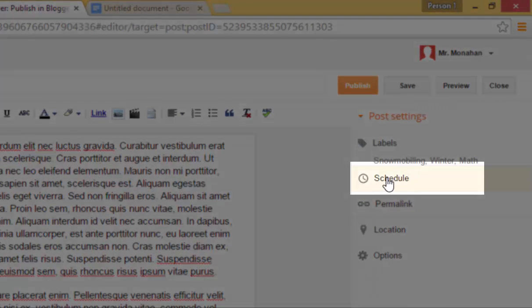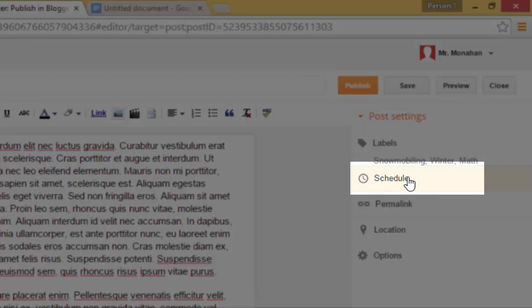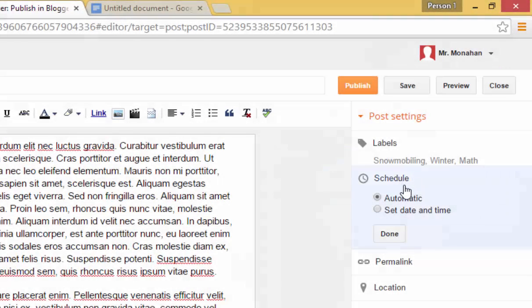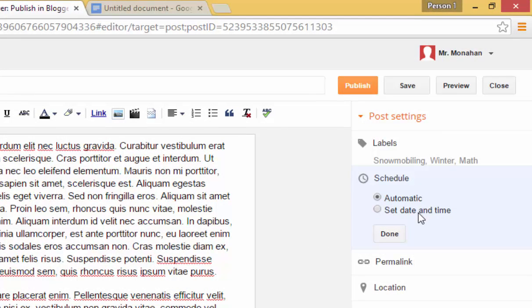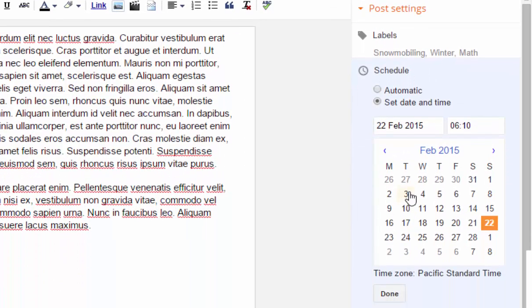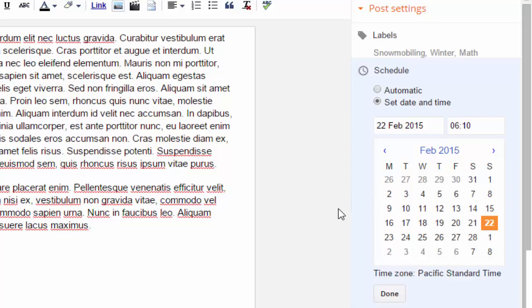Another useful link over here on the side is the schedule button. And I used to use this when I had supply teachers in my classroom. I would set a date and time when the blog post should appear. And so when it was a math period, the math lesson would appear live on my blog.